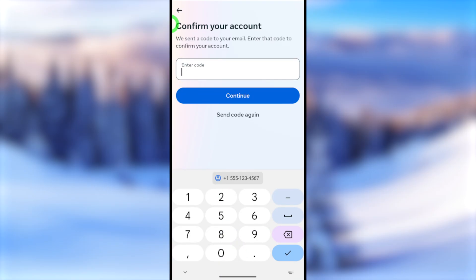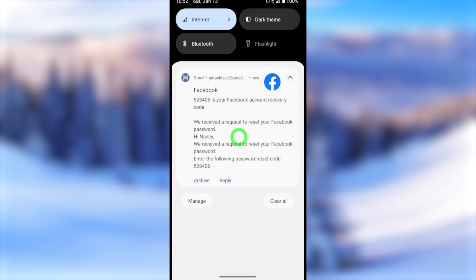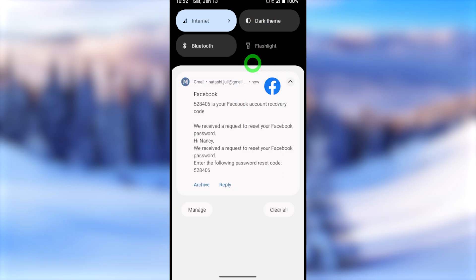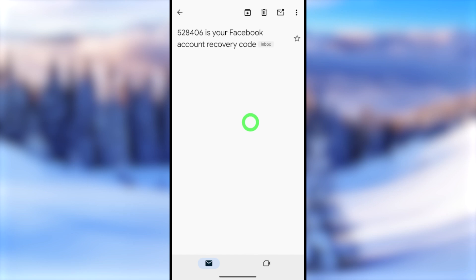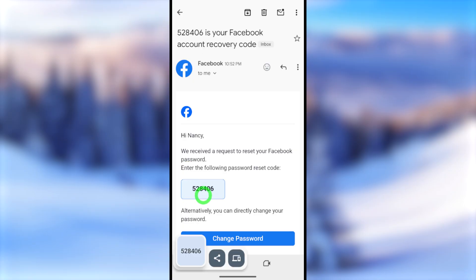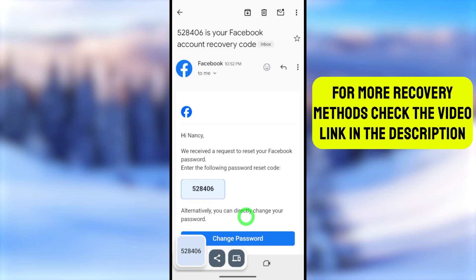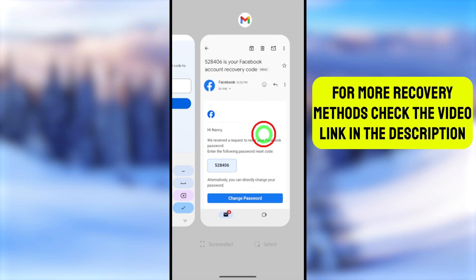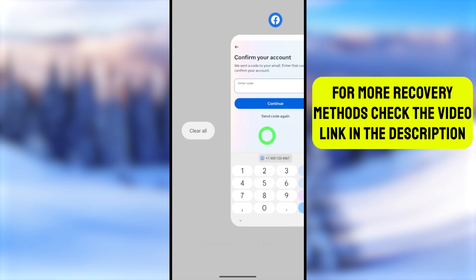After a short wait, you will receive a new code via email or SMS. Since I selected email, I receive a new email from Facebook. Open your email application and you'll see the new email from Facebook. Open it and you'll find a one-time verification code. Copy this code to your clipboard. You can also tap the 'Change Password' button directly from the email if you prefer.